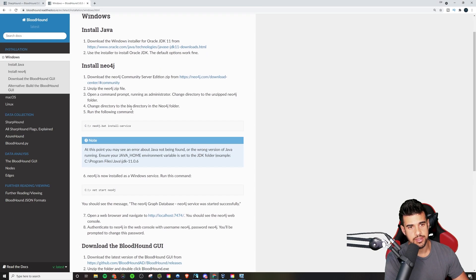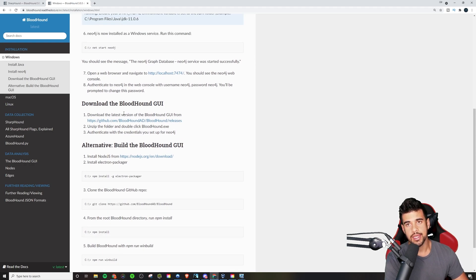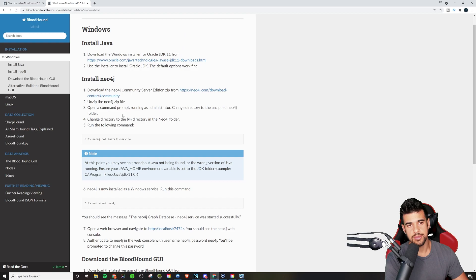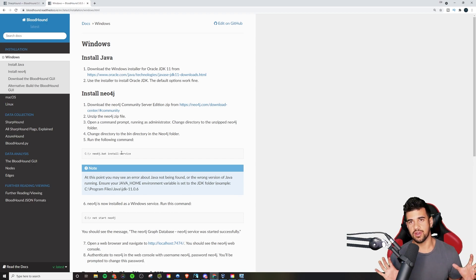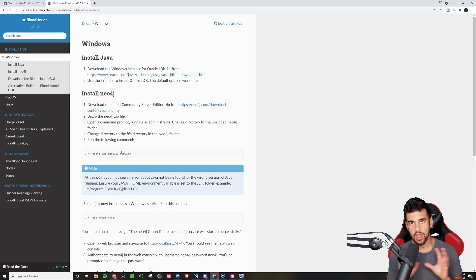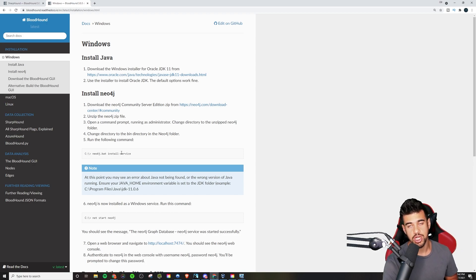The thing about Bloodhound is, in order to use it, the first thing you need to do is collect some data so that we can import it into Bloodhound. Basically what it does is it allows you to see graphically the mapping of the entire Active Directory network — all the users, all the groups, and what the relationships are amongst each other.